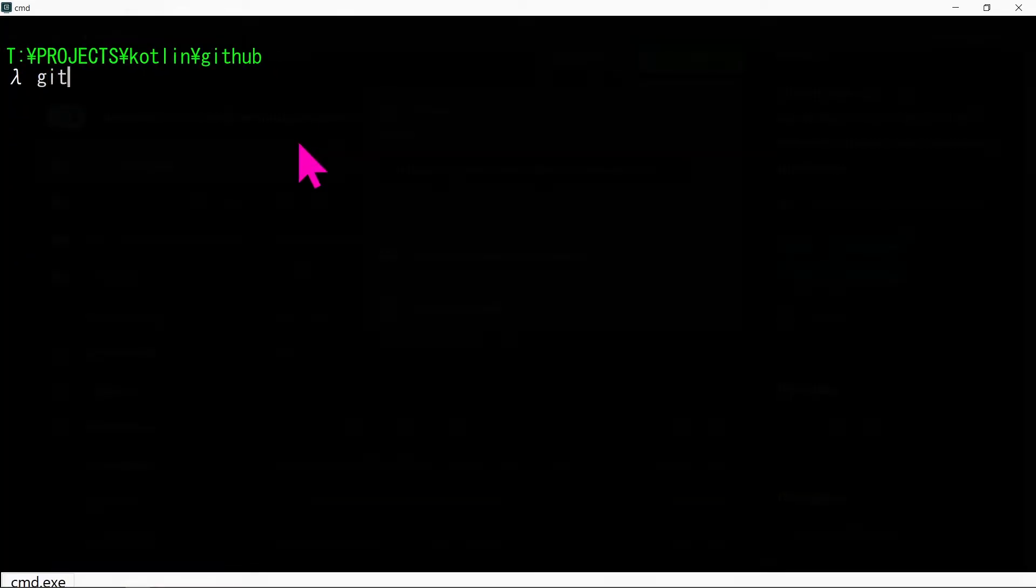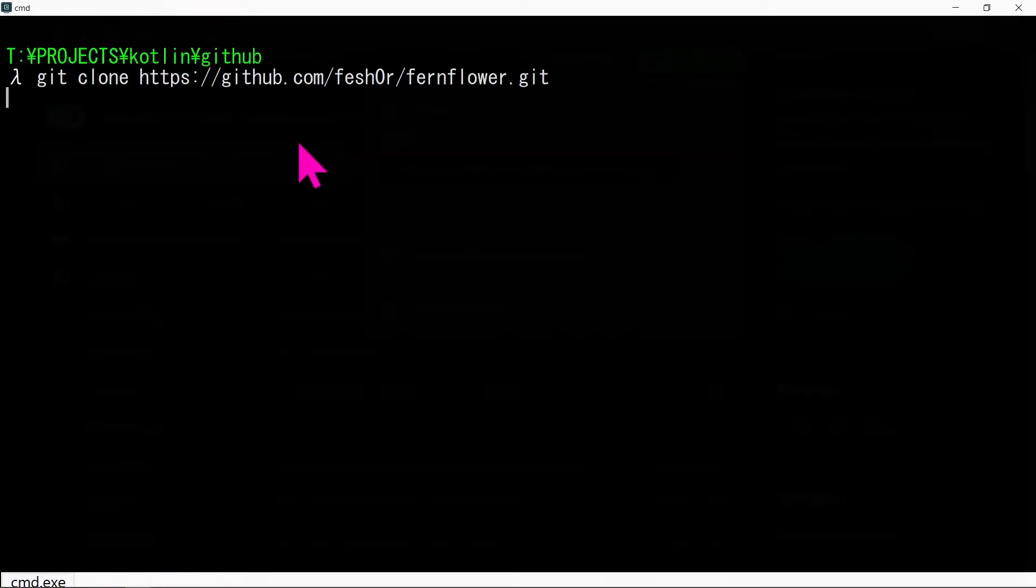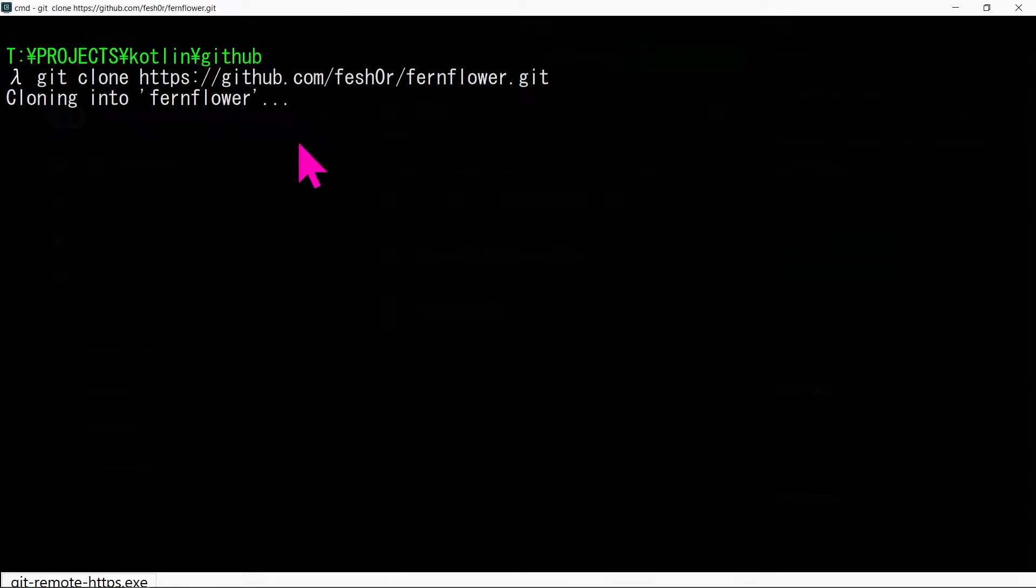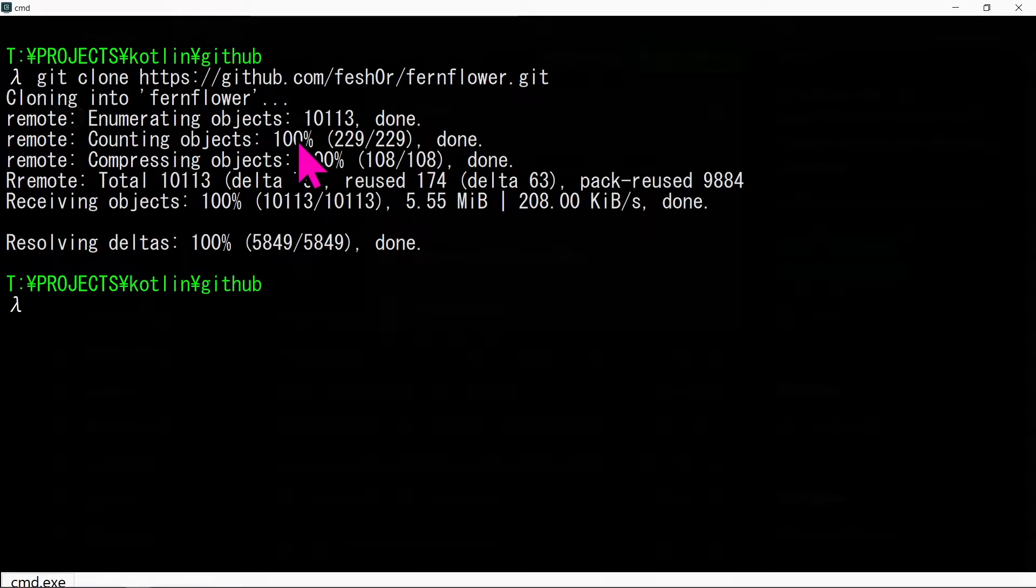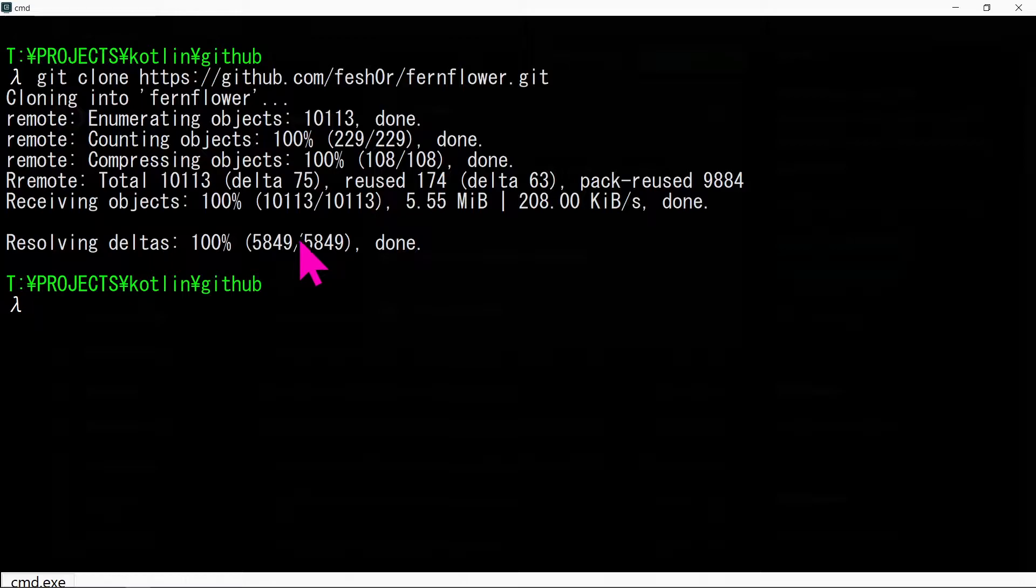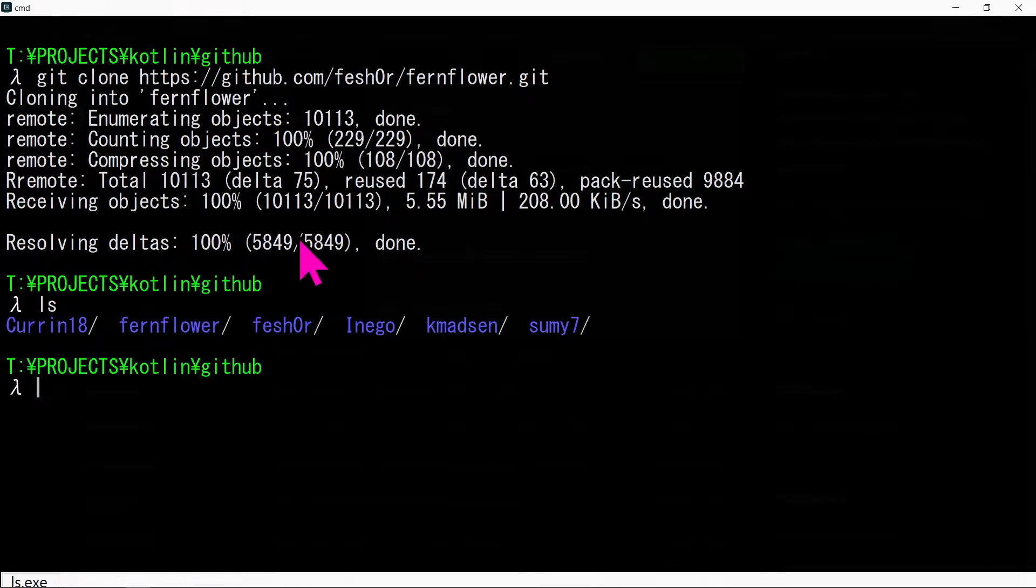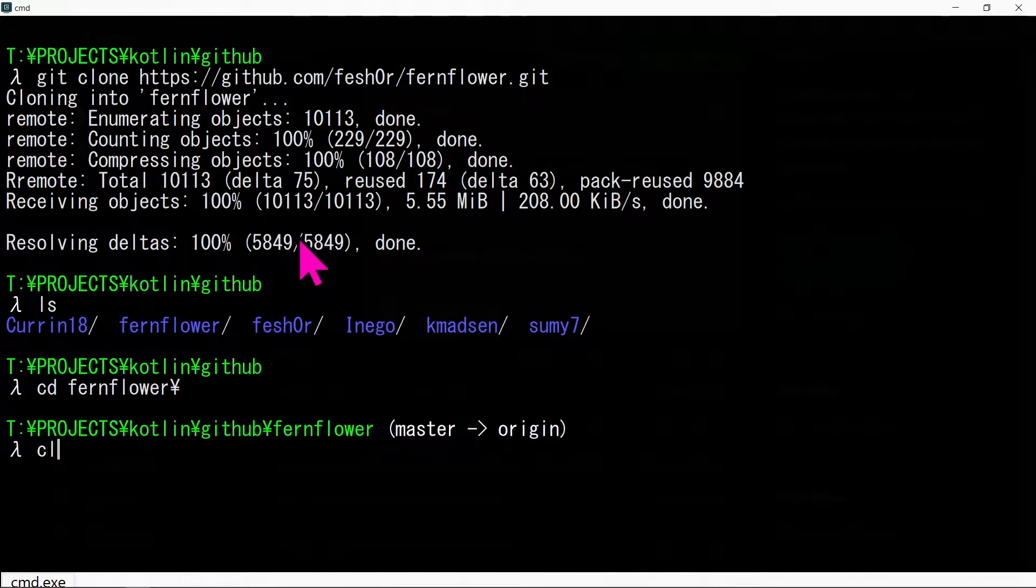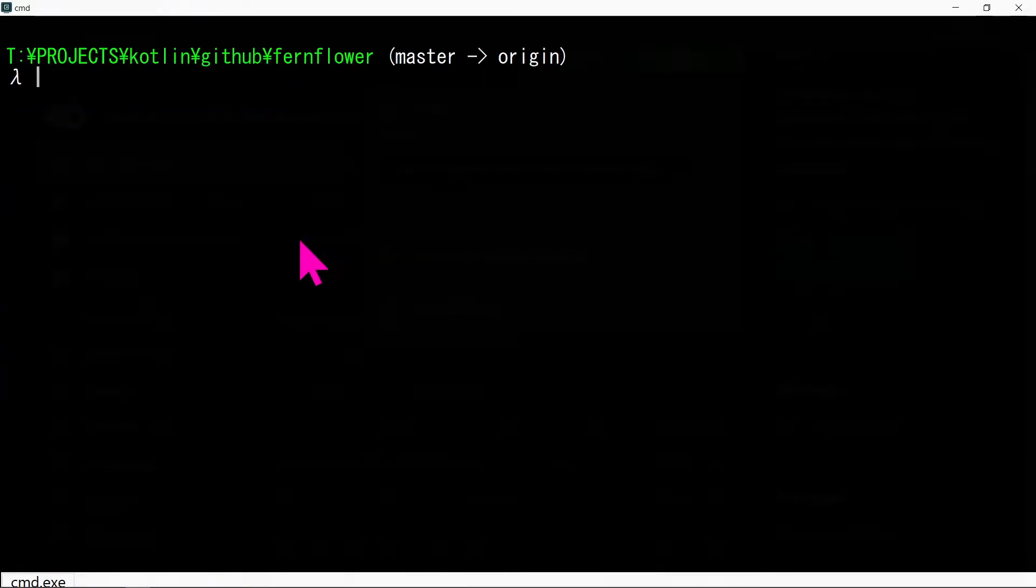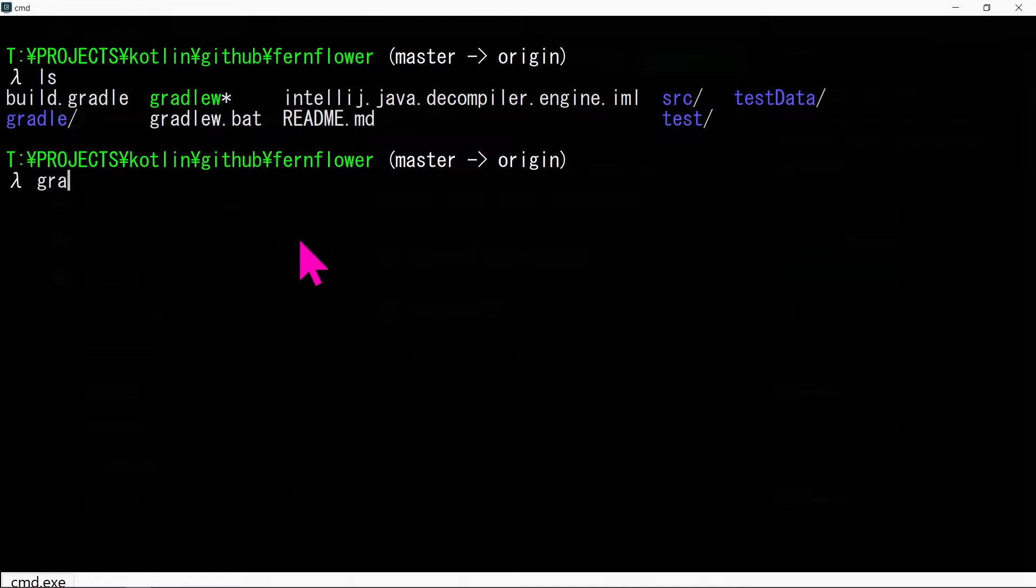Clone the repository. Do the gradle build -x test command.